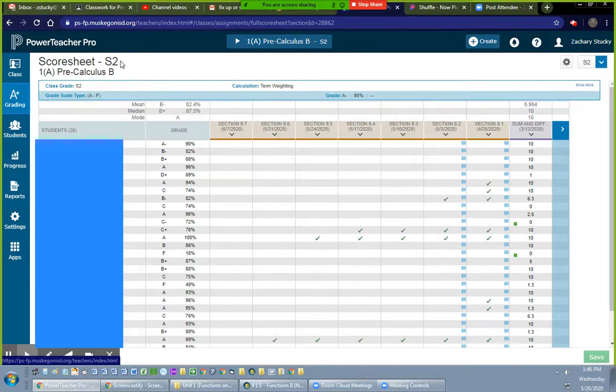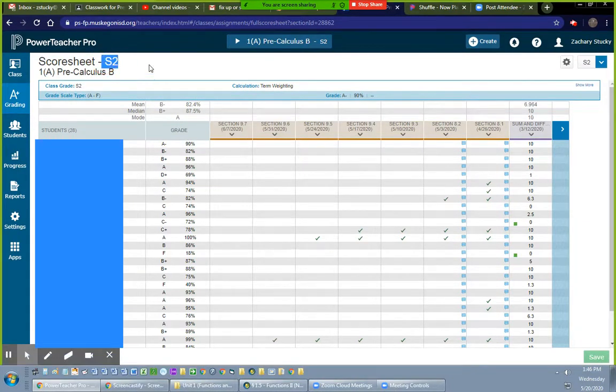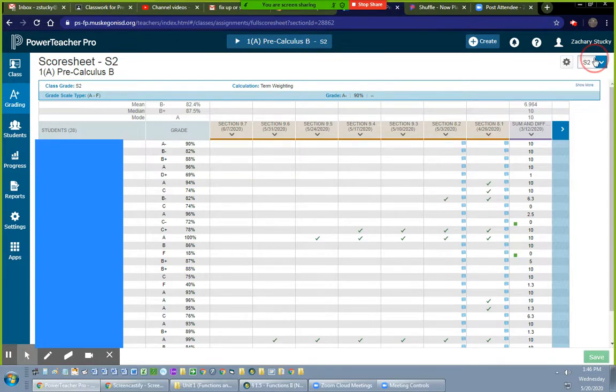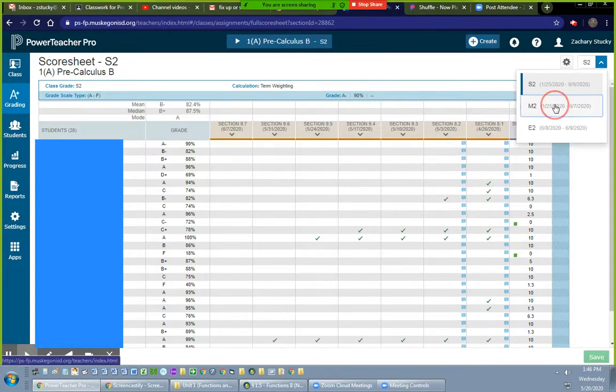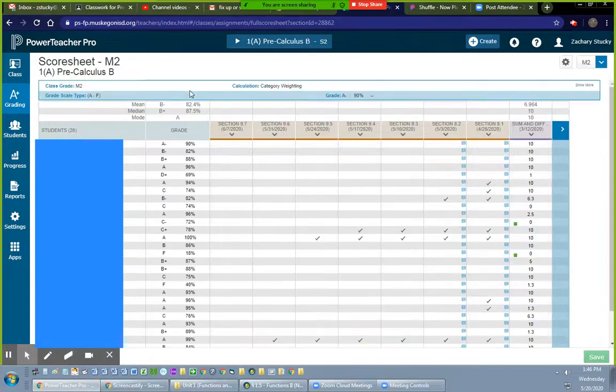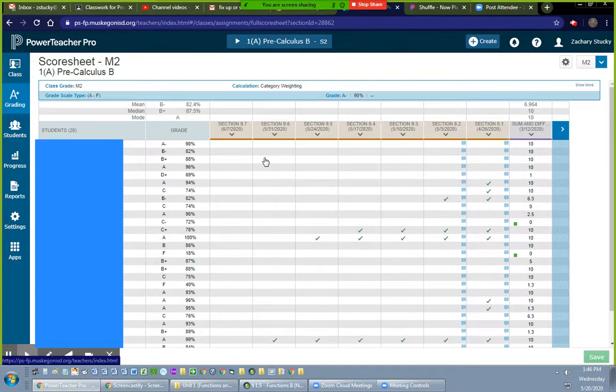So you've got to make sure, first of all, that you're in the semester grade. So if it doesn't say S2 here, like when I first looked at mine, I was in marking period still because I hadn't put any exam or looked at my semester grade yet.